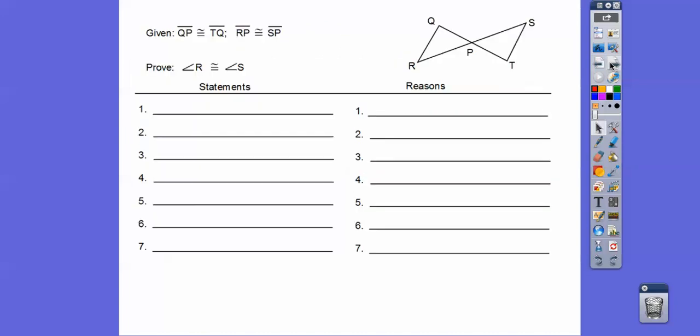I guess we did have two proofs on that. I made a mistake on this one — it's on number 4. This shouldn't say TQ, it should say TP. So if you didn't get that fixed, change that to TP right there.